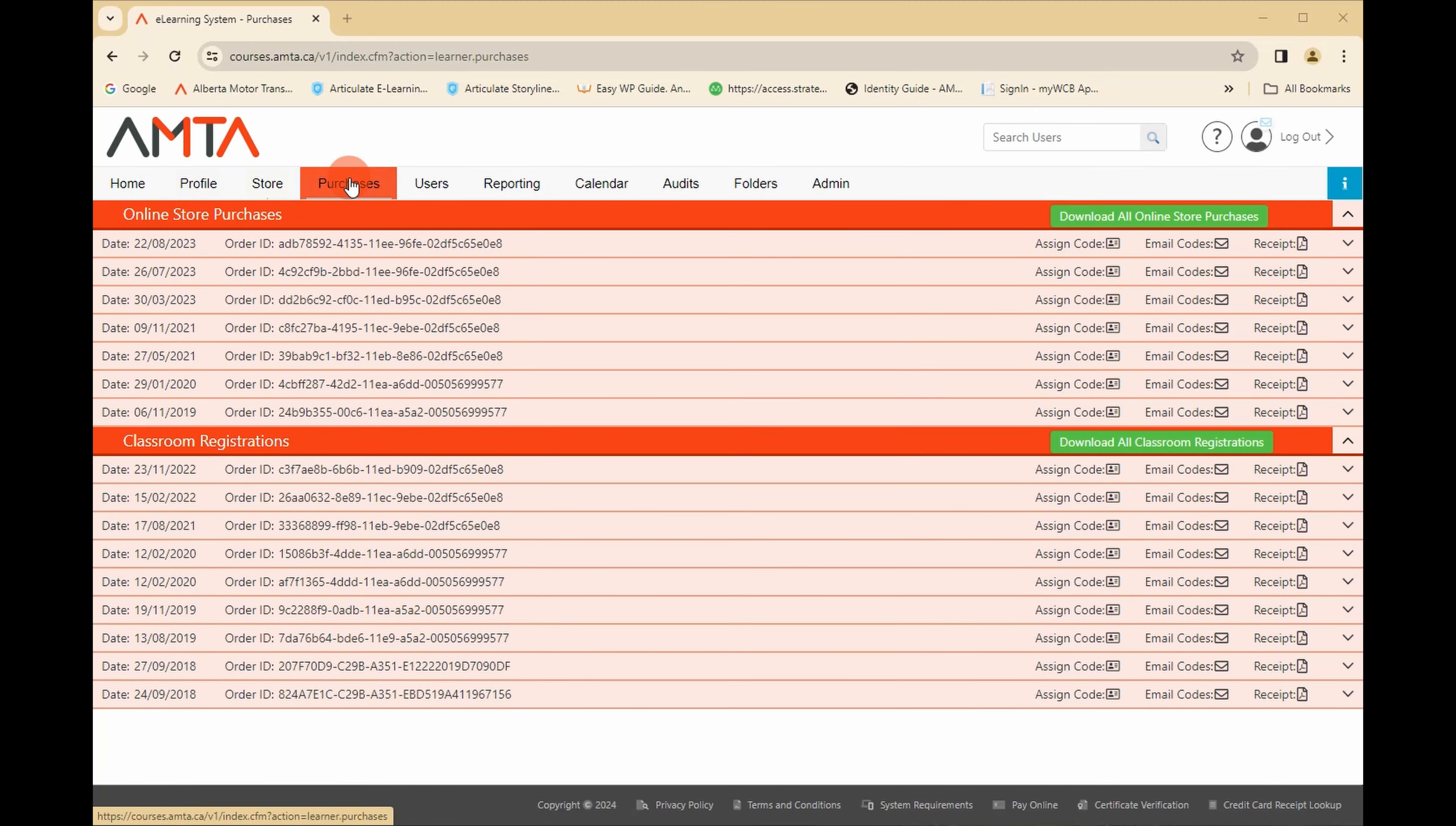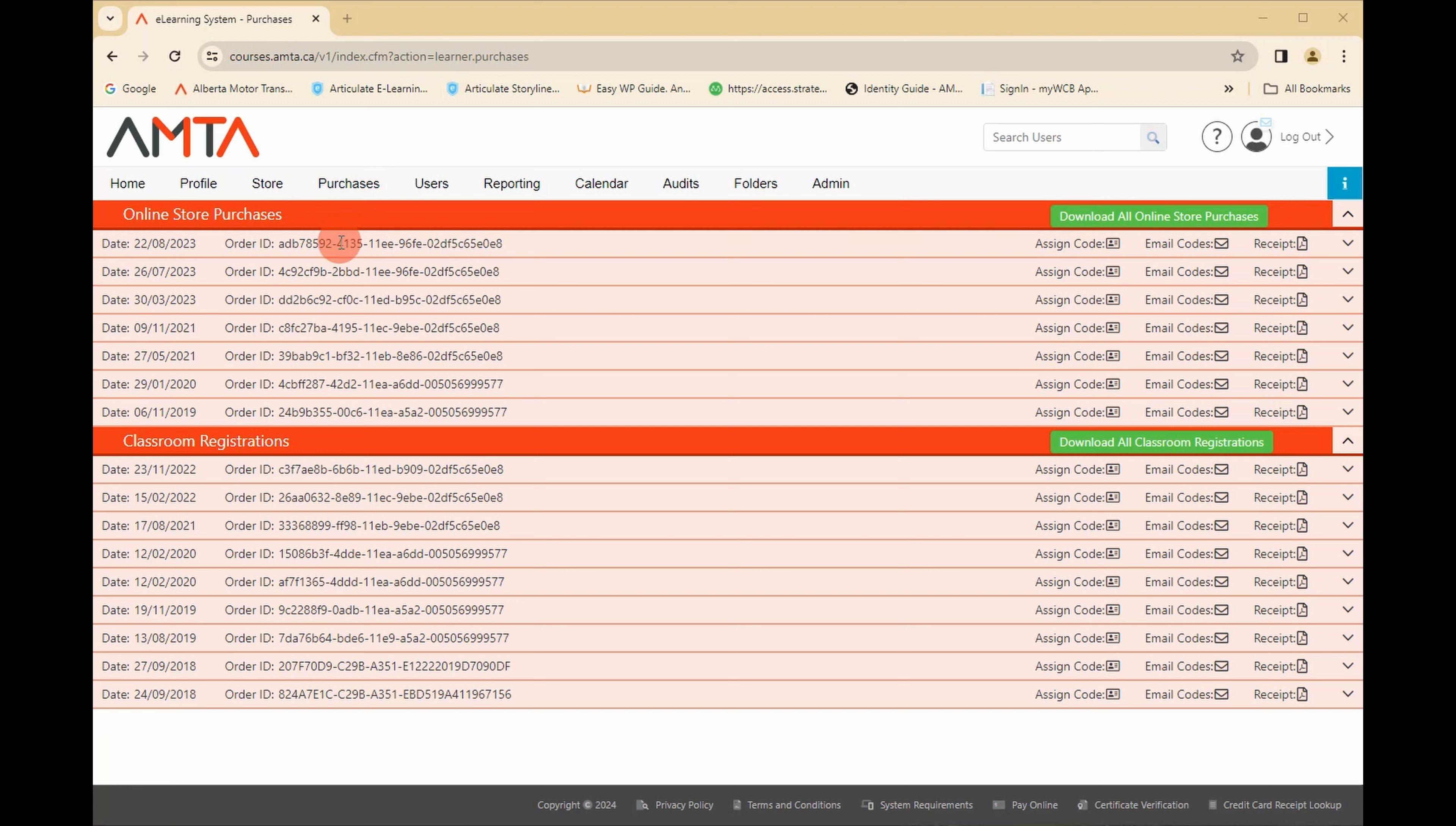Under purchases, you can view all e-commerce transactions that you have made, including each order date and order number. You can also email course codes, print receipts, and view details pertaining to each course code. To print an order receipt, click the receipt icon.